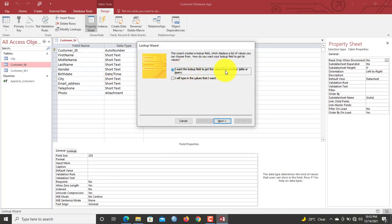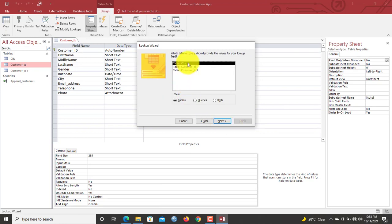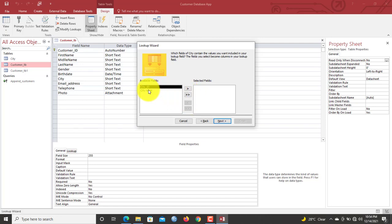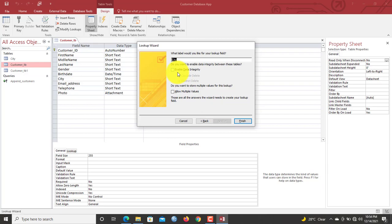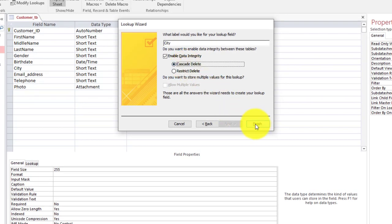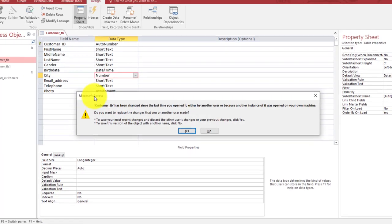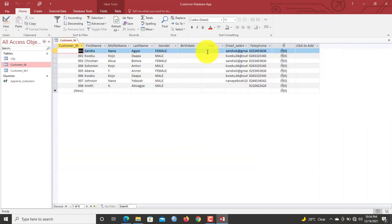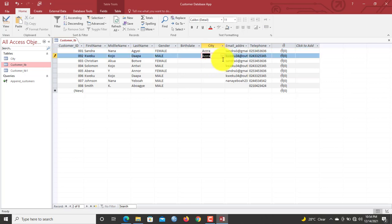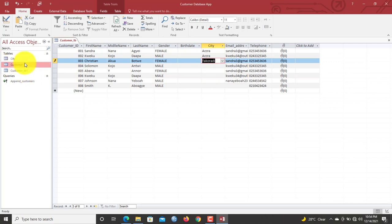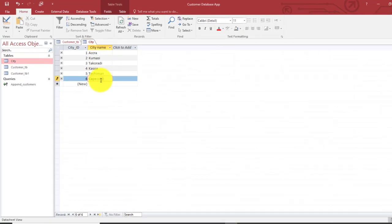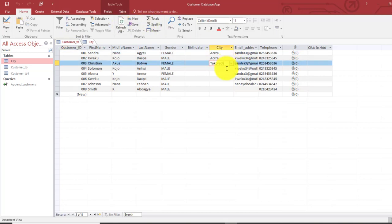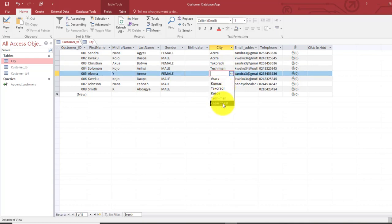Go back to your customer table in Design View. On the City field, set it to Lookup Wizard. This time, select 'I want the lookup field to get values from another table or query,' since we already have the city table. Select City Name, click Next to sort, then click Next again. For the relationship settings, select Cascade Delete, then save. Now in the table view, the city field is a dropdown — values are being picked from the city table. If you add a new city like Techiman or Cape Coast and refresh, those values will also appear in the list.